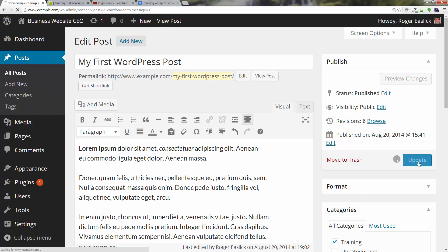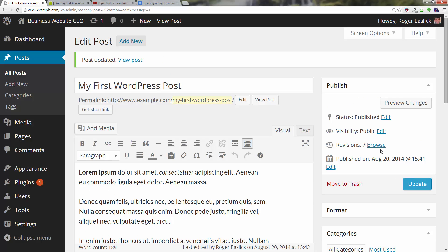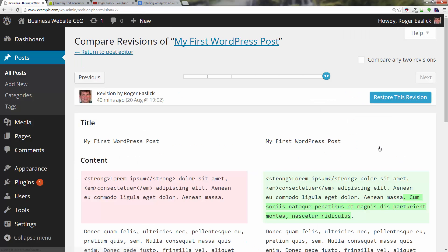I click update and I've got seven revisions. So if I go back to click on the browse and go back to the revision you can see that